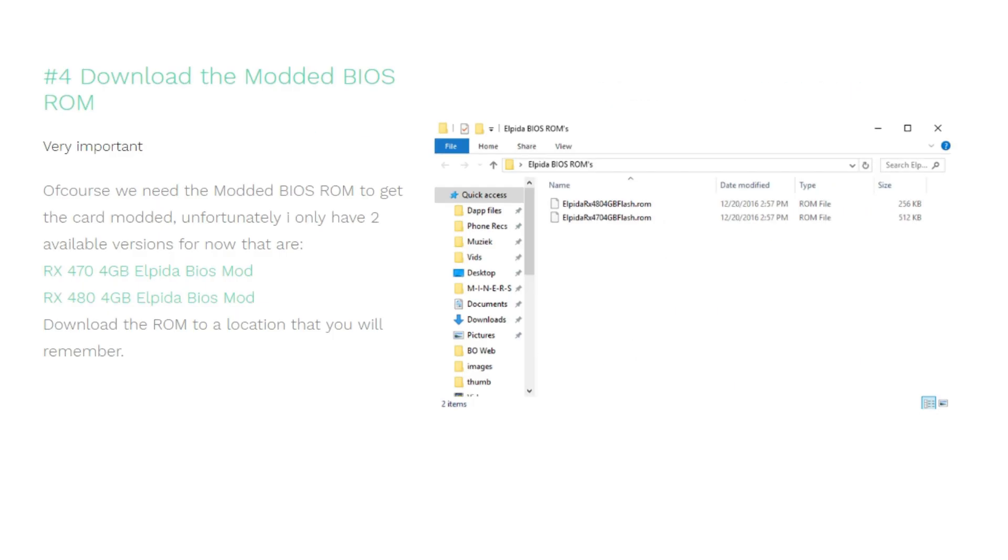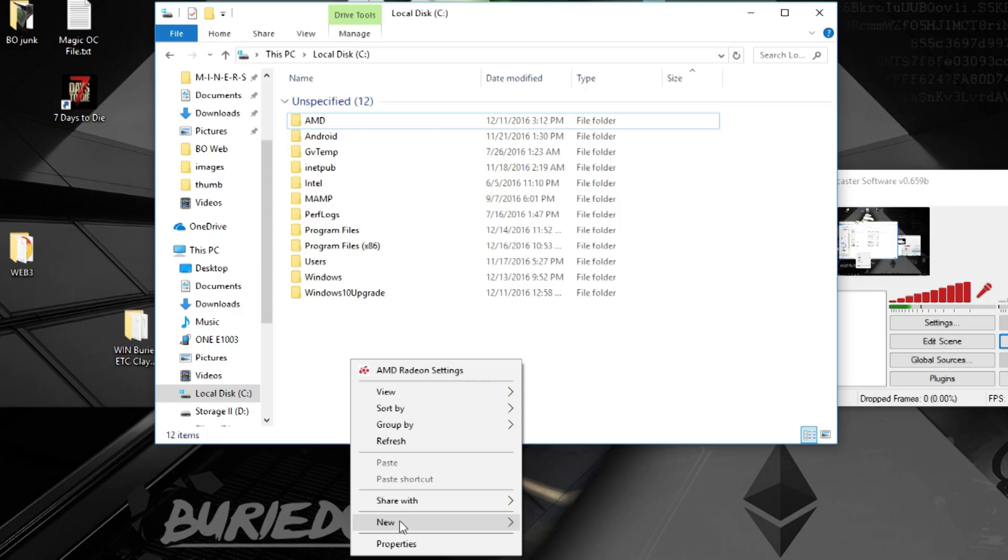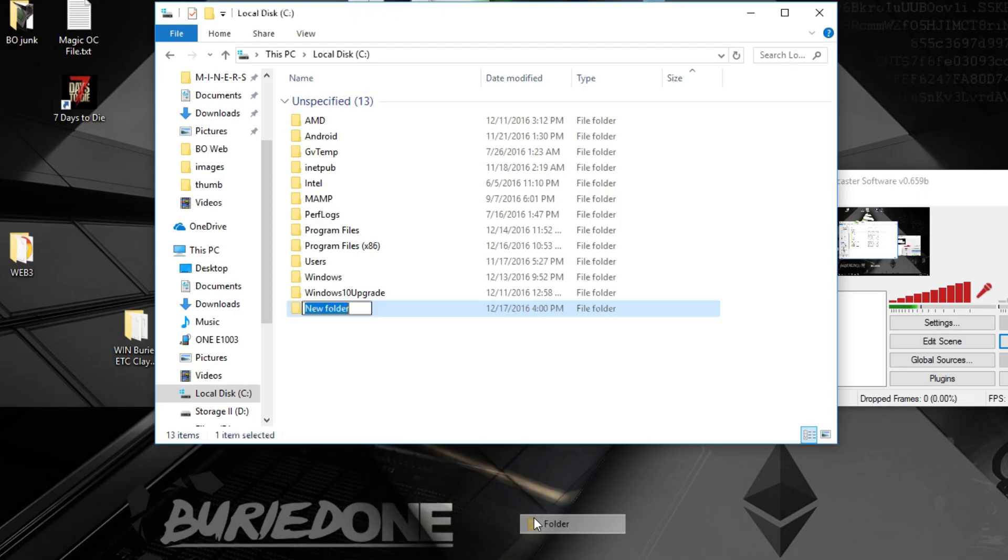For the 4 gigabyte cards, unfortunately I don't have the Elpida BIOS mods for the 8 gigabyte cards yet, but we'll have to wait for that and I will put them in the description as fast as I can. So just download the ROM and put it somewhere you remember.